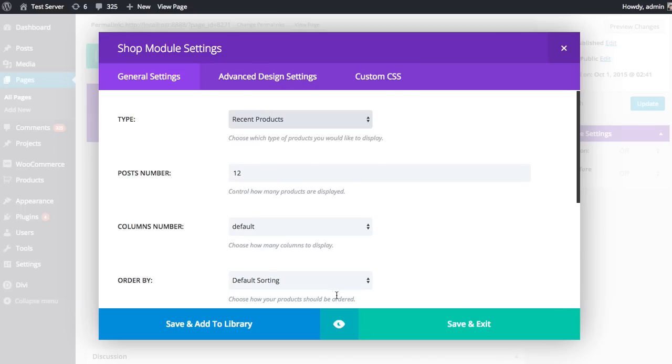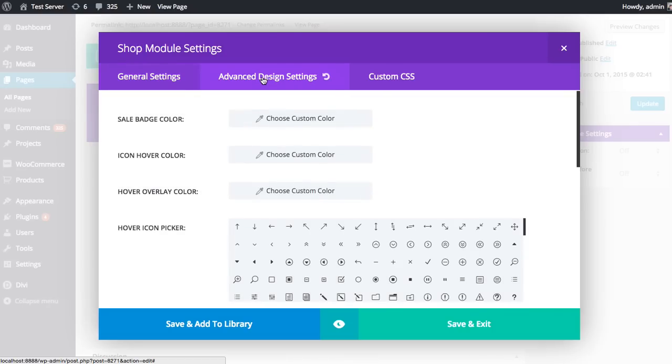But if you want to have even more control over the design and appearance of that module, you can venture into the advanced design settings tab, which has customization options for absolutely everything inside the module. You can adjust font sizes, colors, line height, letter spacing, padding, margin. You get the idea. You can customize absolutely everything.